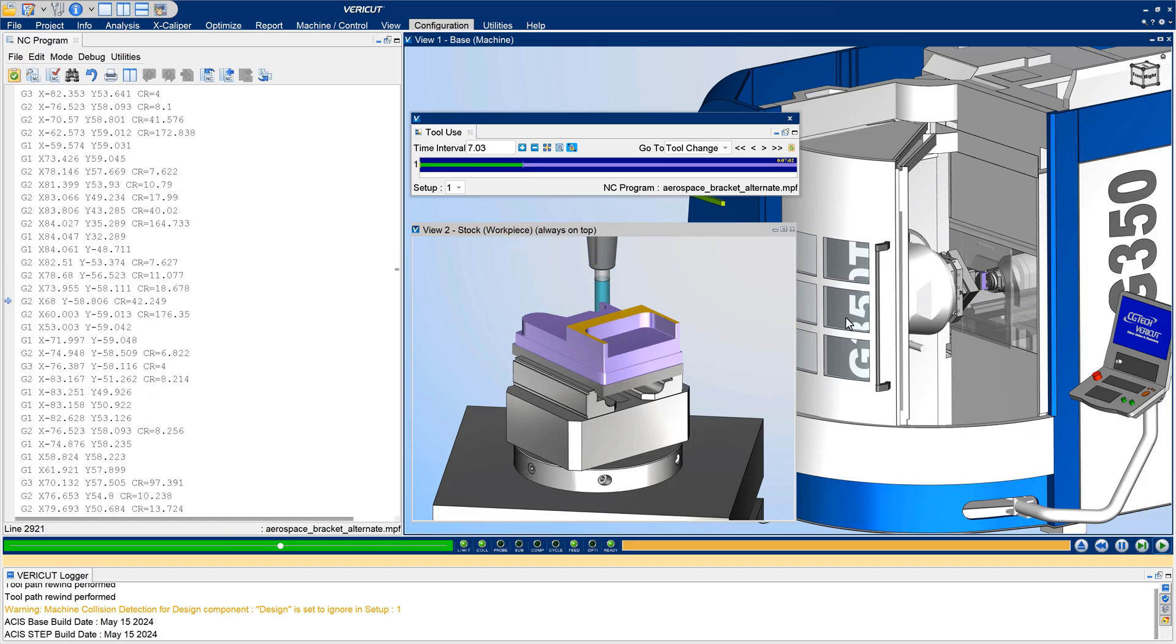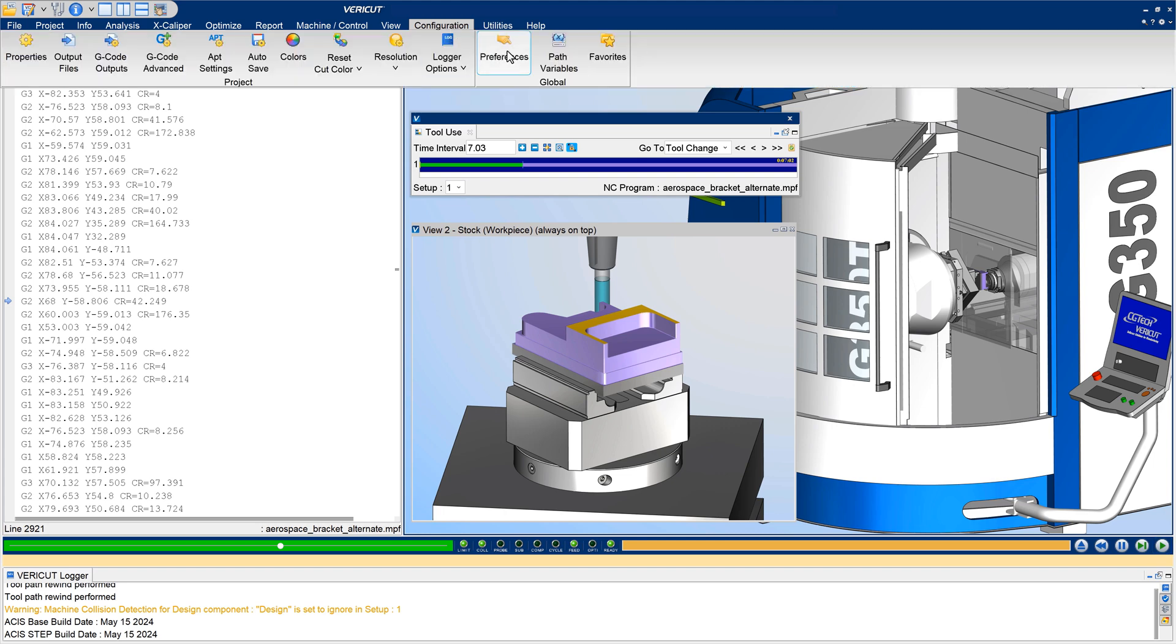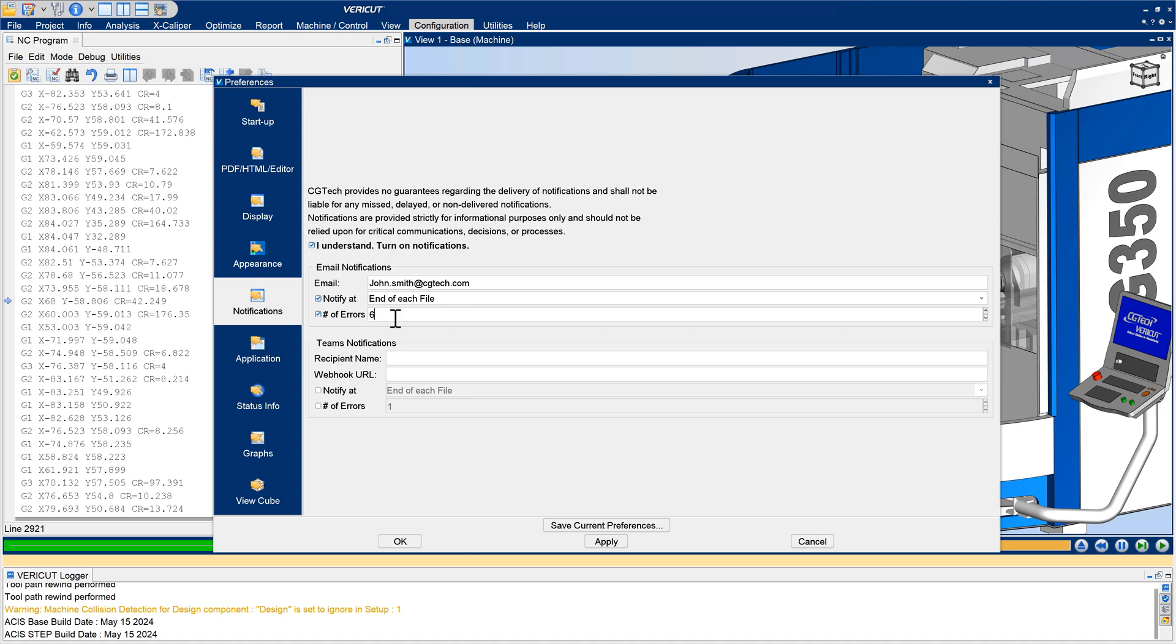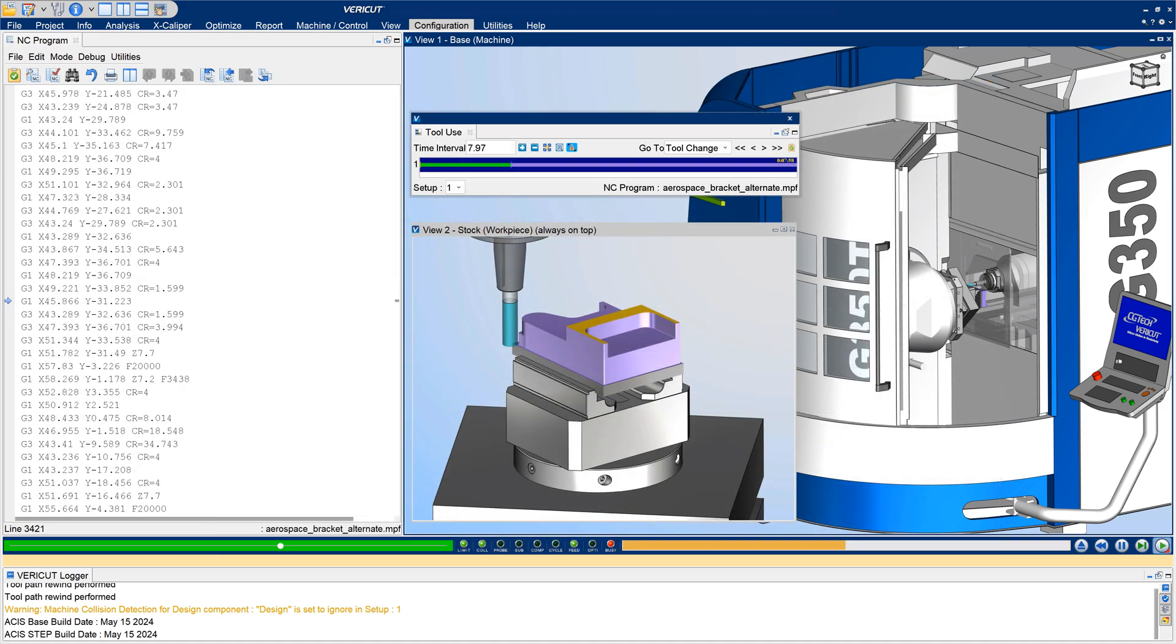Receive email or Teams notifications when a simulation is completed, with a summary of the results and a link to the log file. Notifications can also be configured to be sent for certain events during the simulation, such as collisions, errors, warnings,